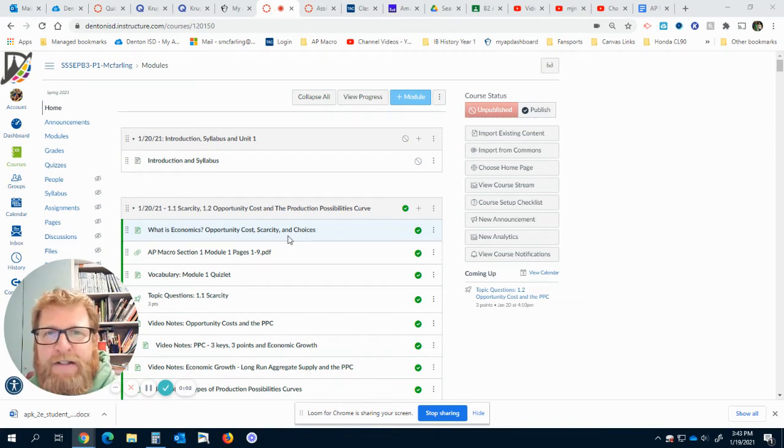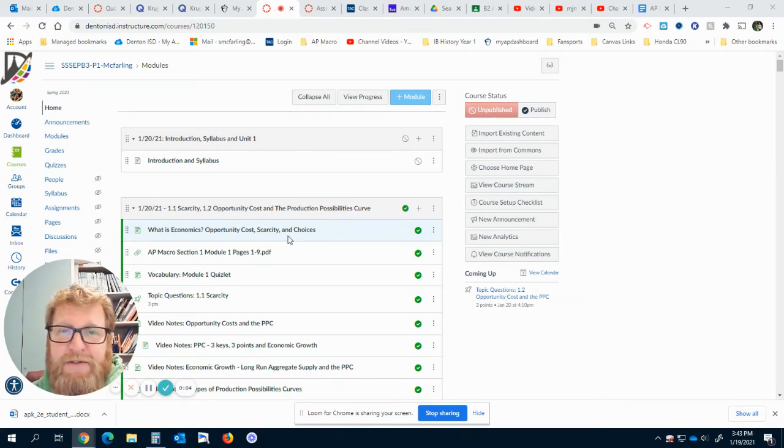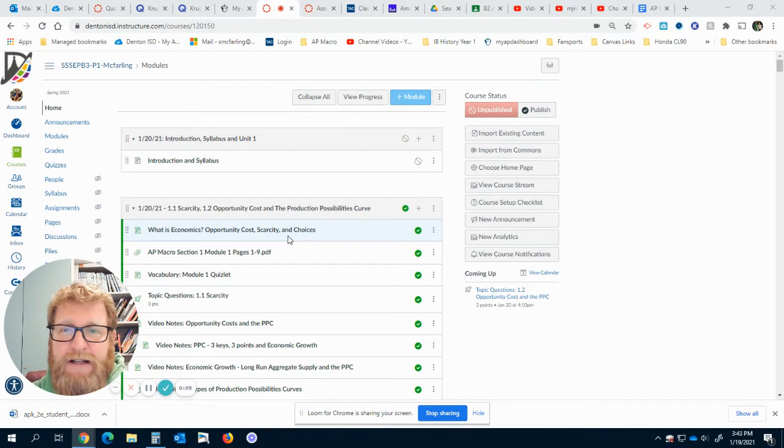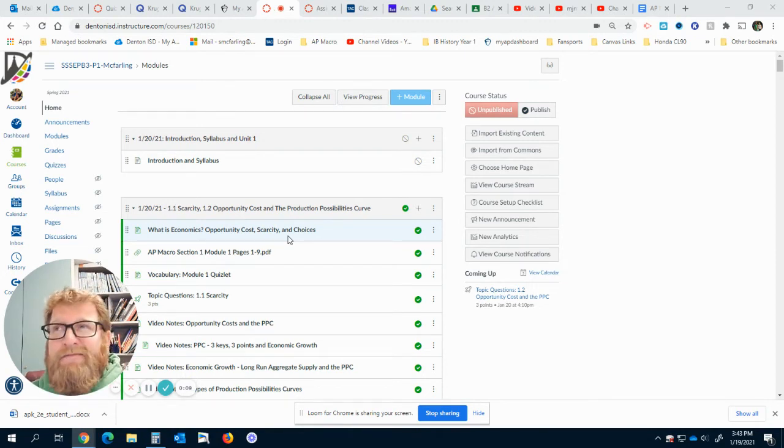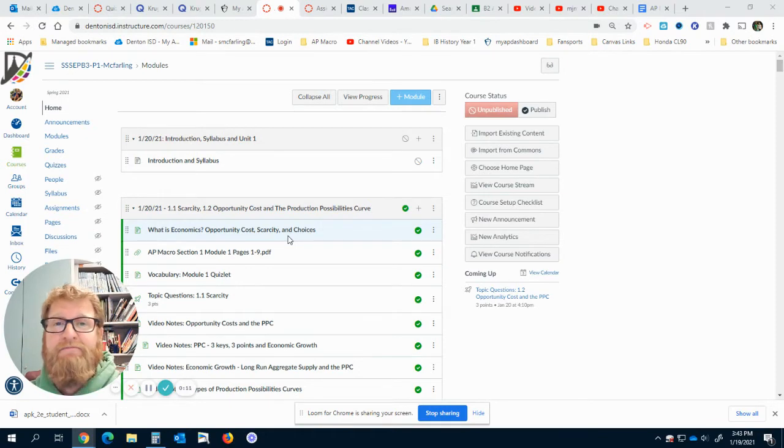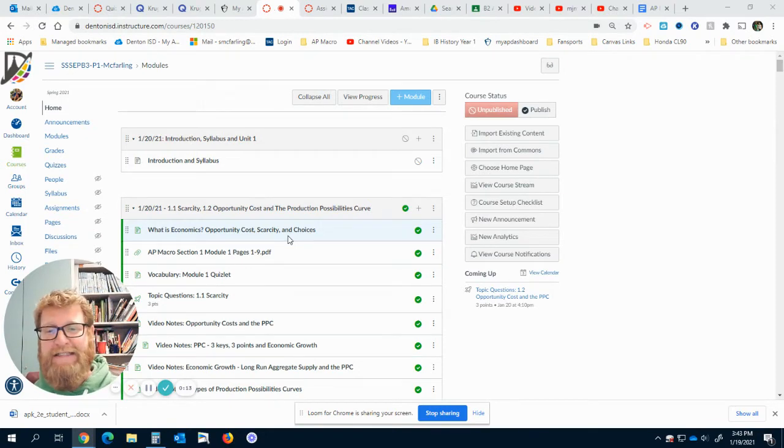Hi, I'm Mr. McFarling. I'm going to be your AP Economics teacher this semester. This is my second year at Denton High. Last year was my first, or my first half year I guess, with the pandemic coming around at spring break.